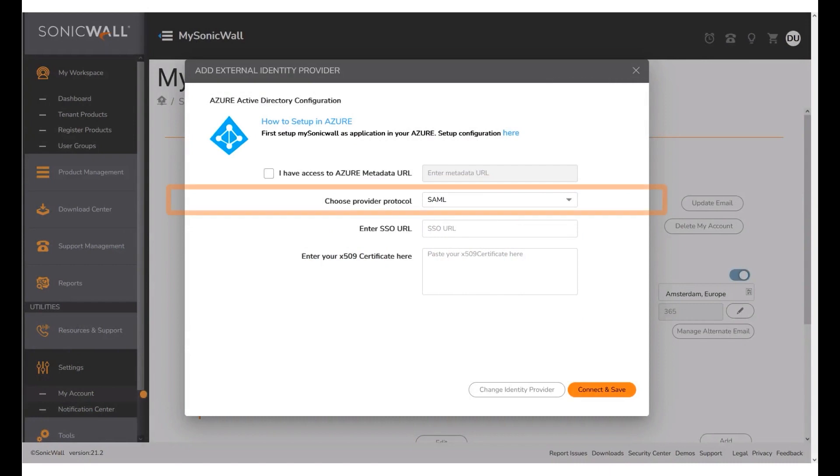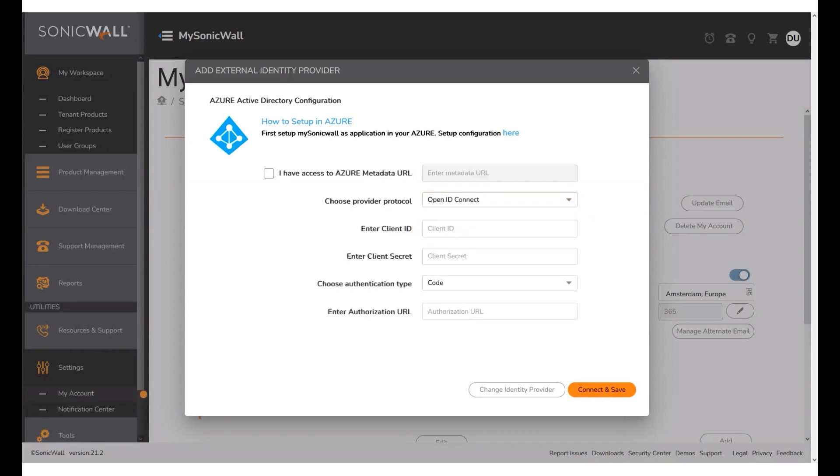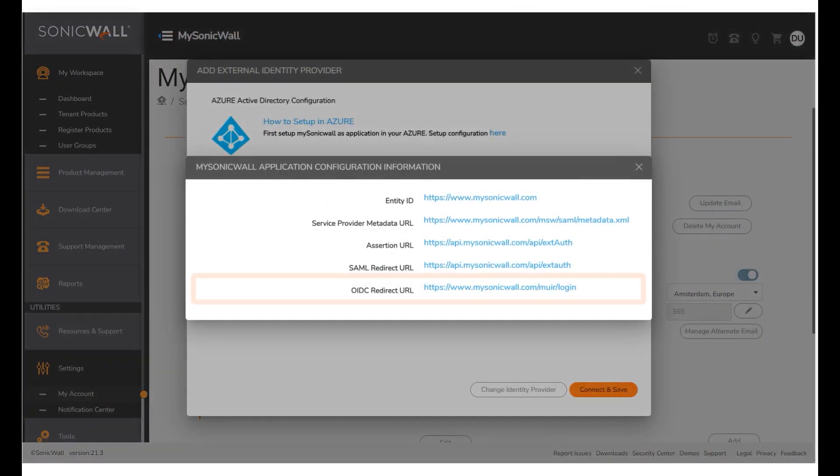Click the Choose Provider Protocol drop-down. To choose the provider protocol, select OpenID Connect. Under the section How to Setup in Azure, click the link Setup Configuration here.